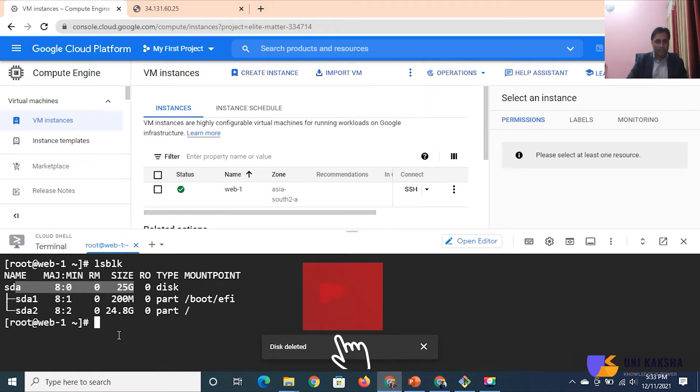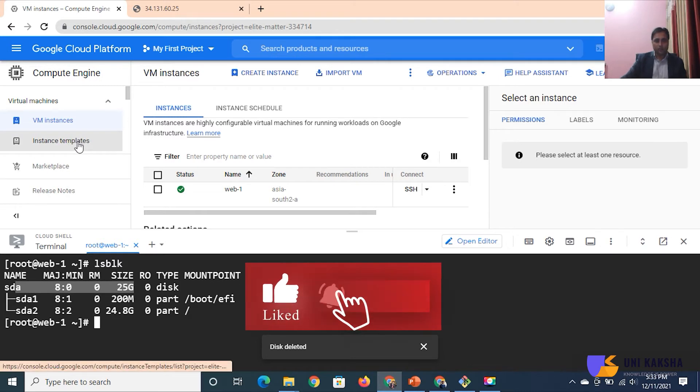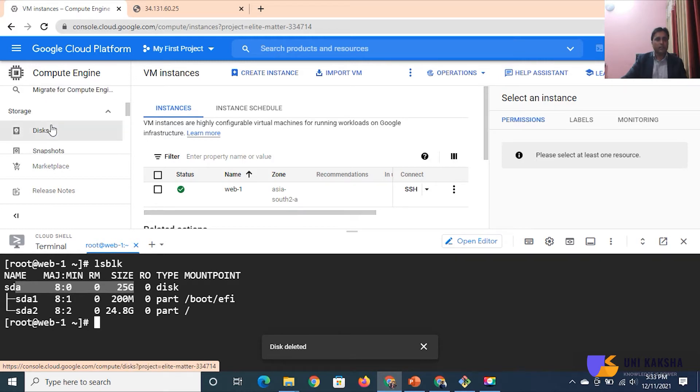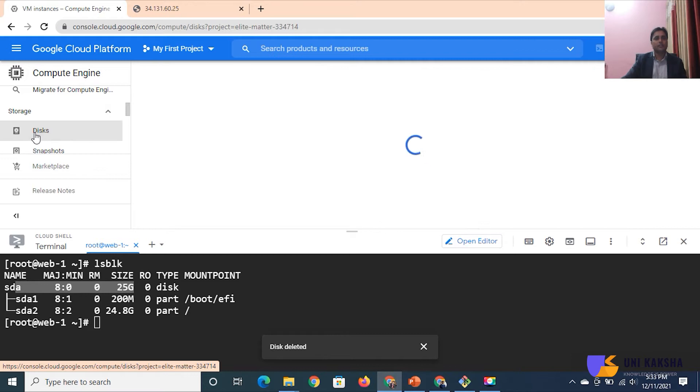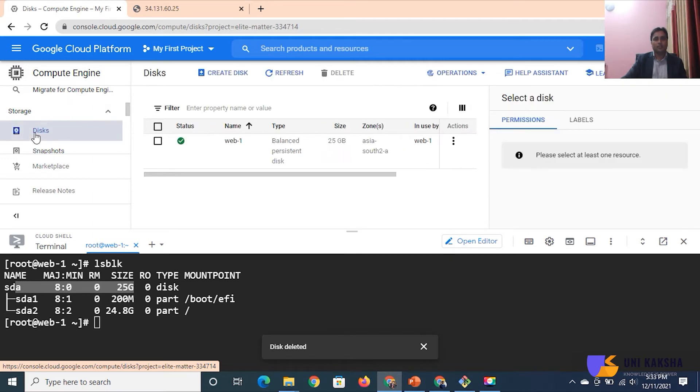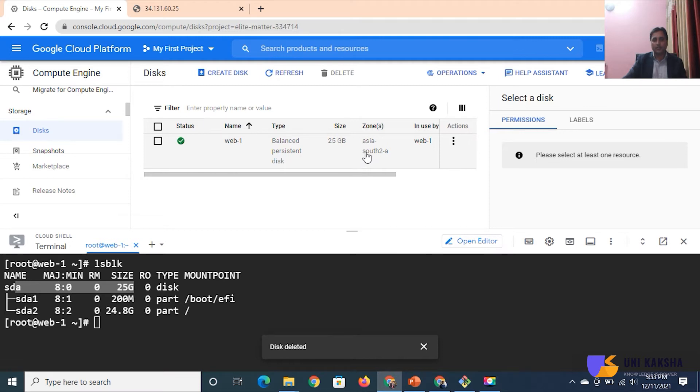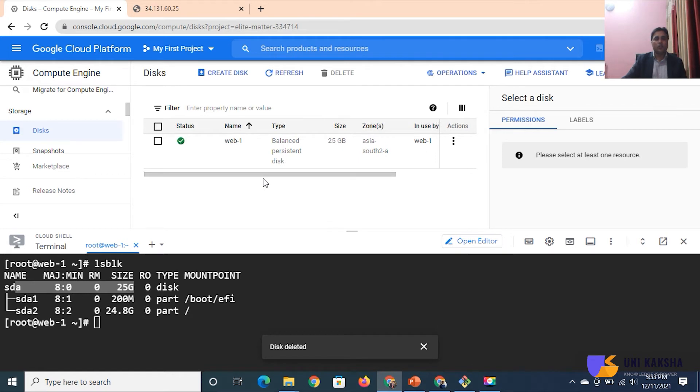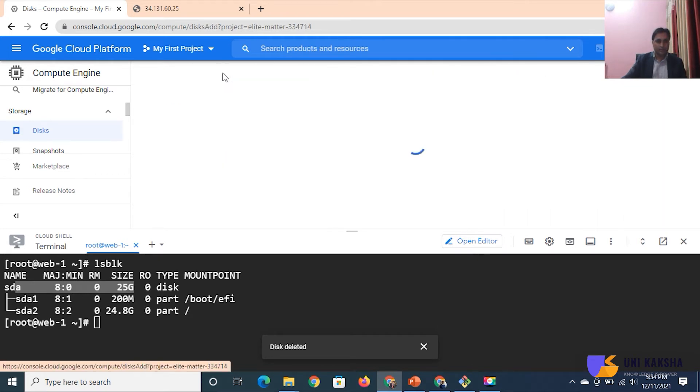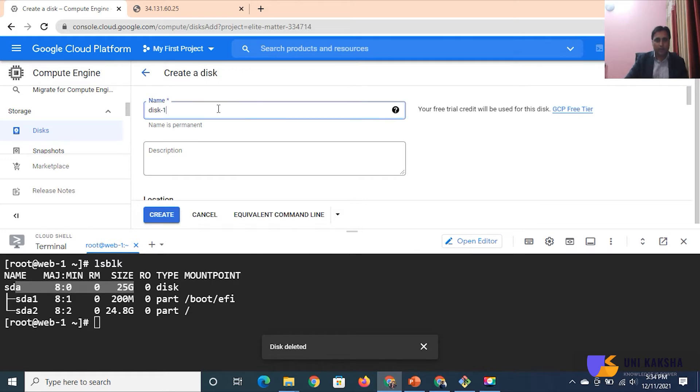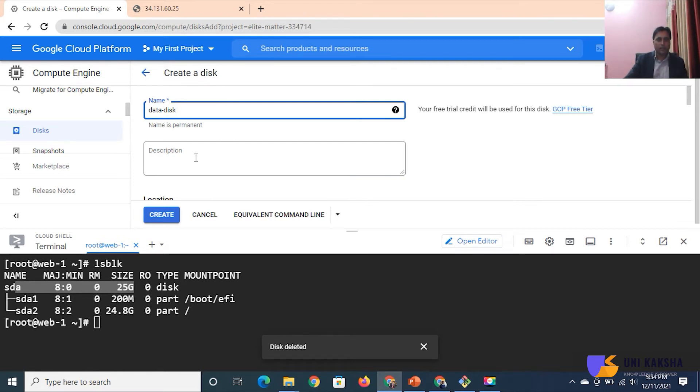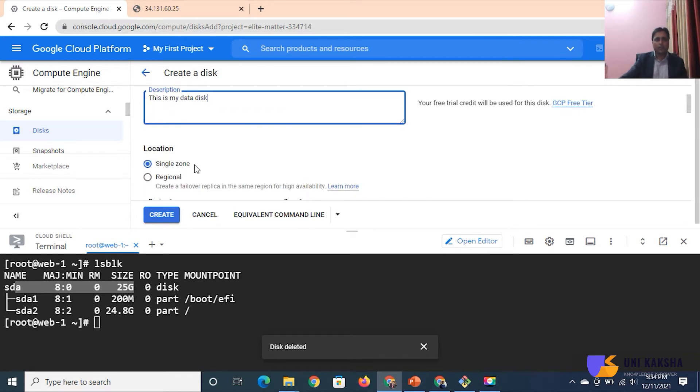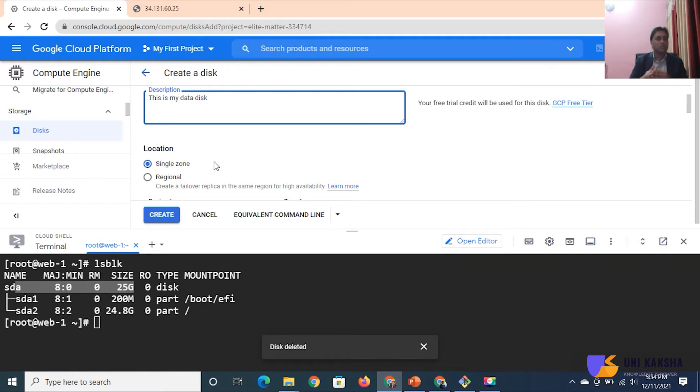Now the point is how would you attach? Jump inside the compute engine, then you have to find out the disk. Currently you can see this is the OS disk, the size is 25GB. I don't have any other disk, so we have to create a disk. You can define the name of your disk, like data disk. You can define the description: this is my data disk. Location - one more thing, make sure in which region and in which availability zone your VM instance is running.